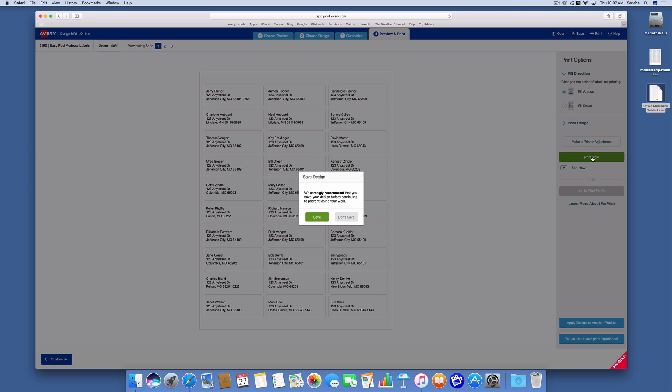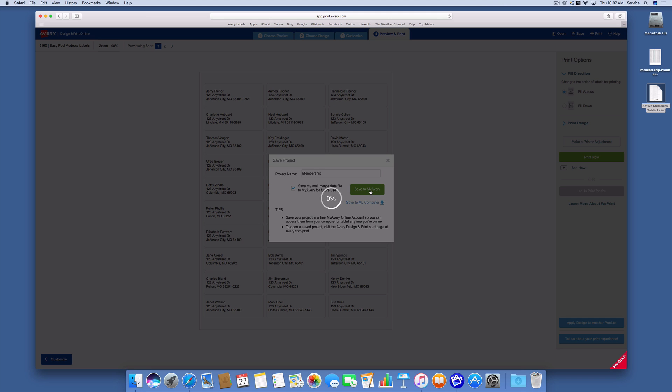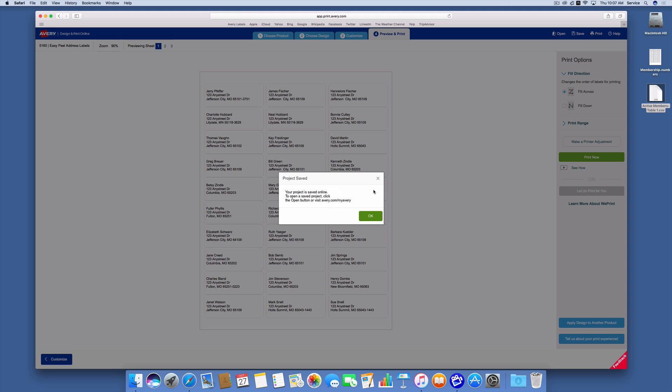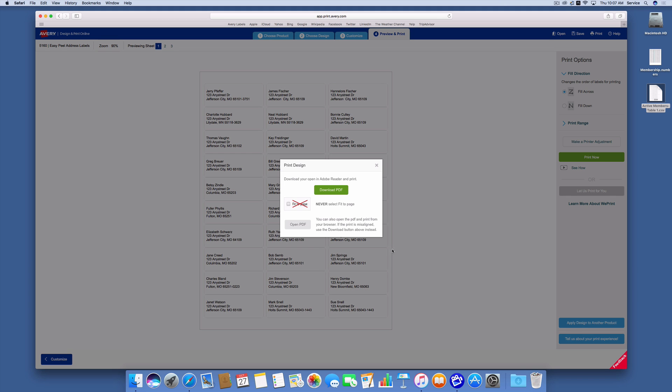Next I'll click print now and it says they strongly recommend you save the design. I'm going to and I'm going to call it membership. So that way I can come back and reprint these anytime I want to.